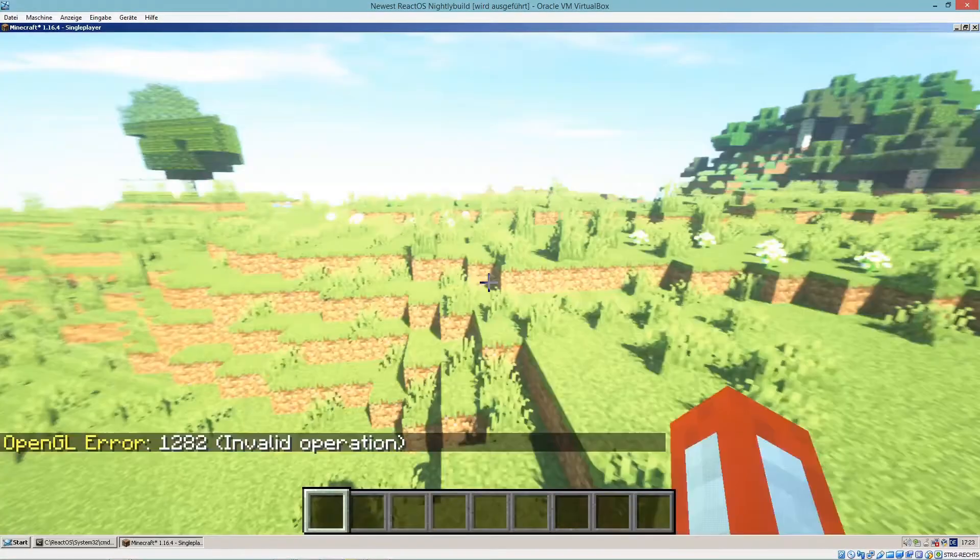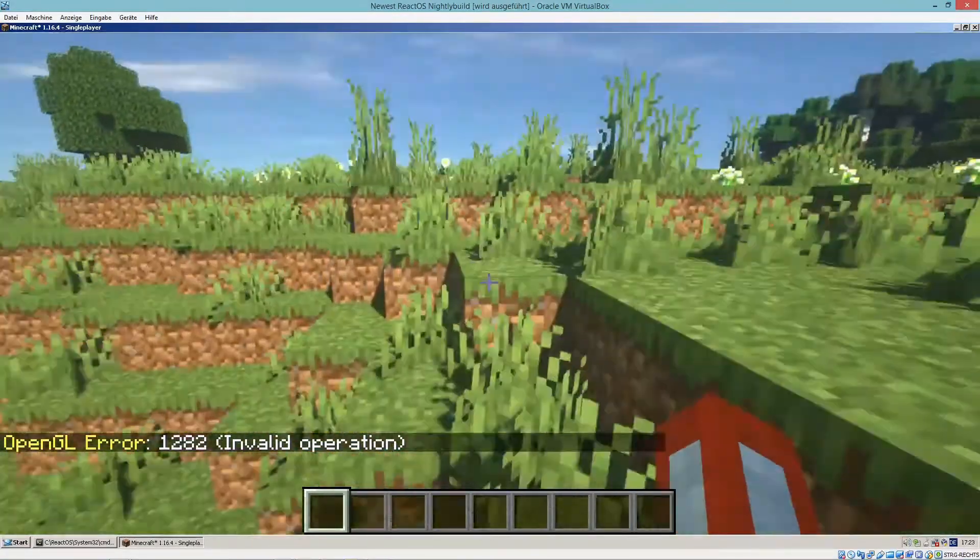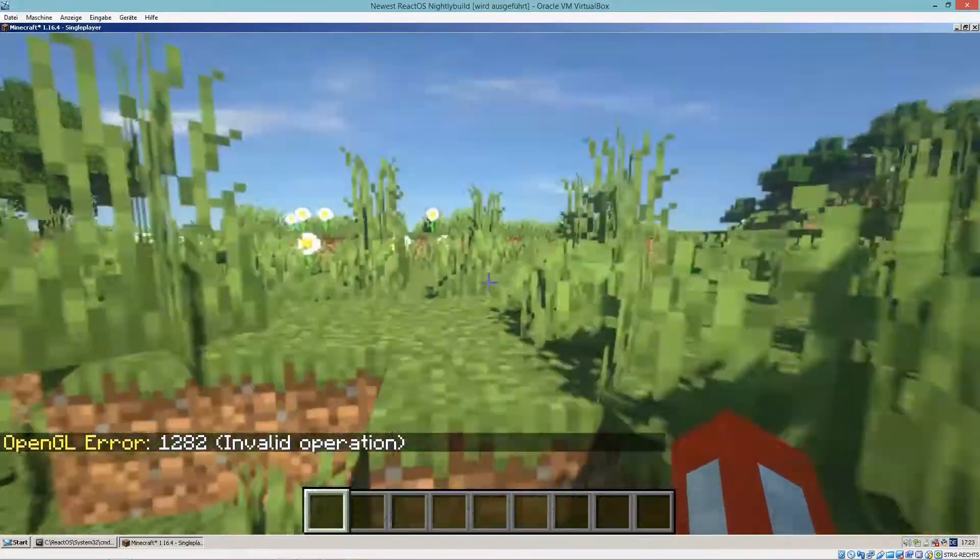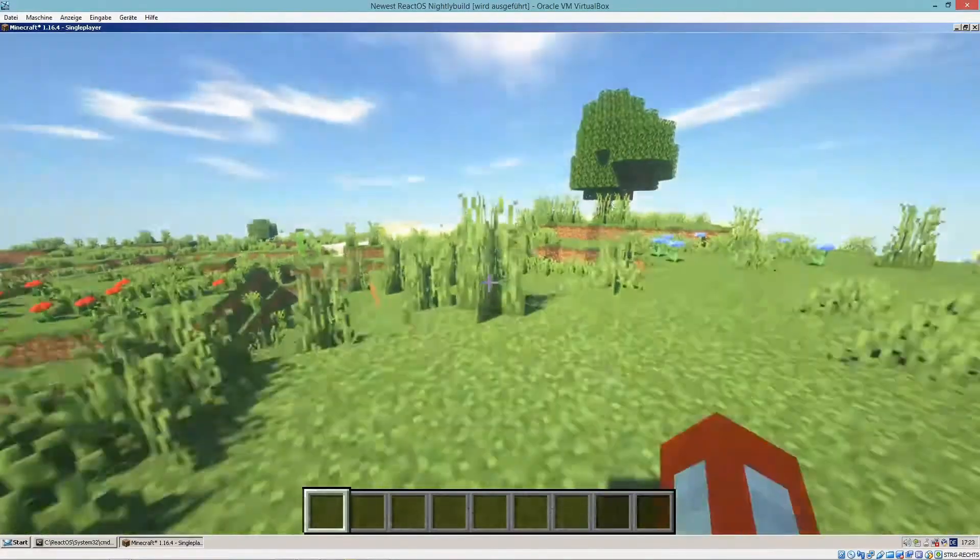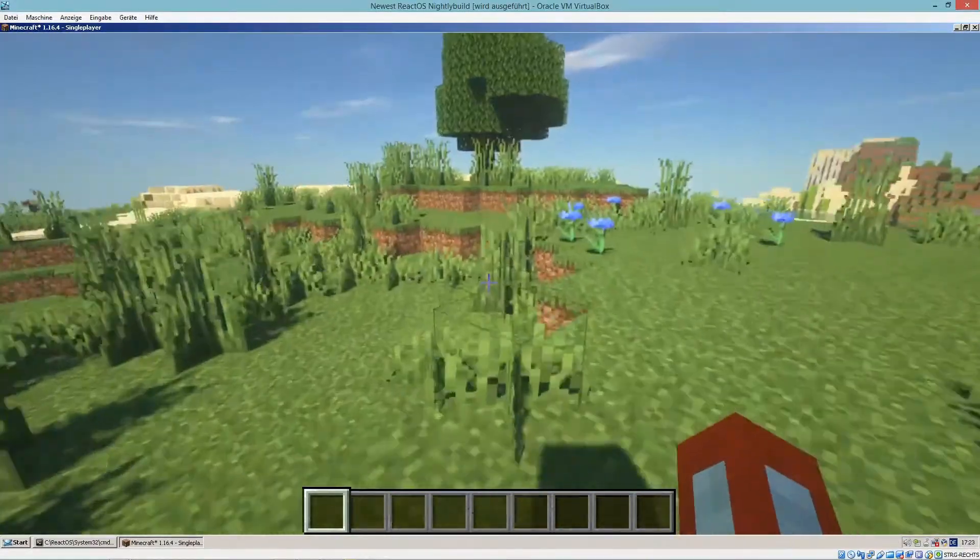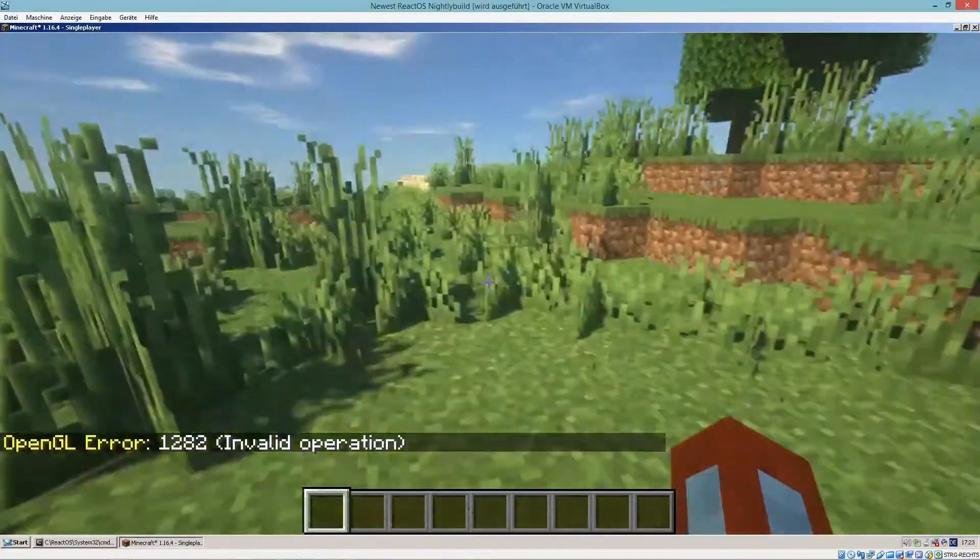There are a few OpenGL errors. But other than that, it's definitely playable if you don't mind the flashes and the lag spikes.